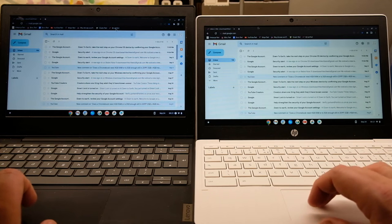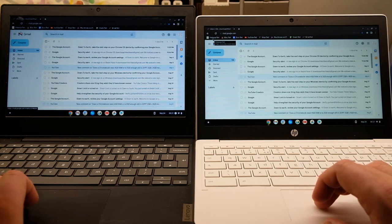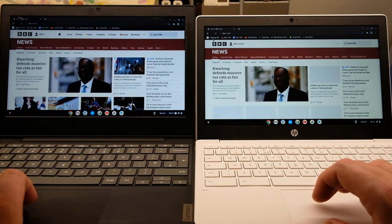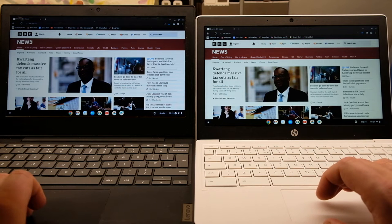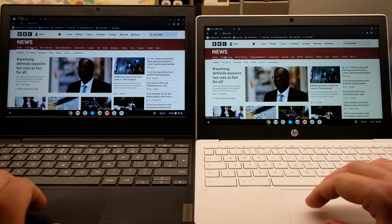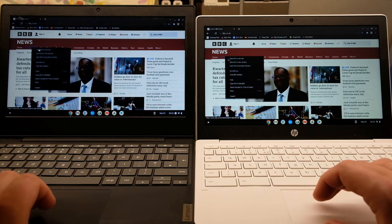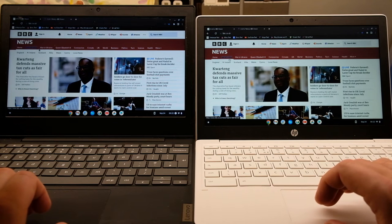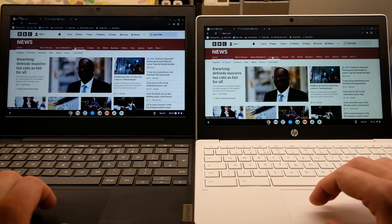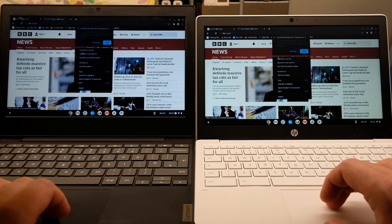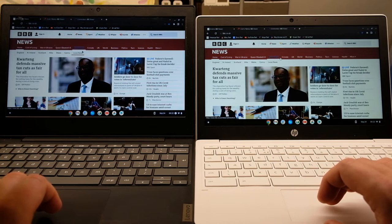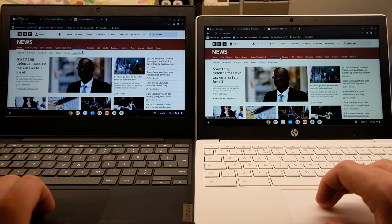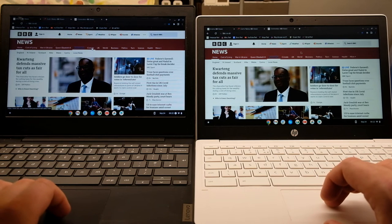And there's Gmail looking fine as well. So we're just going to open up some more webpages and different tabs to see how it compares. Bear in mind both of these devices have 4GB of RAM, shouldn't make too much difference.